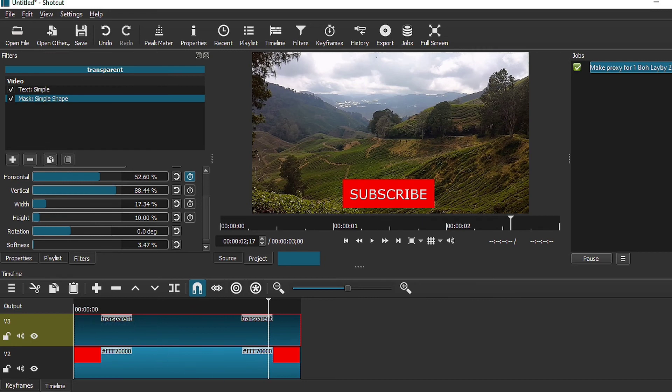So there you have it, adding the subscribe button. What you need to do next is just to add a bell button if you want to have a bell and a notification and there you are done.